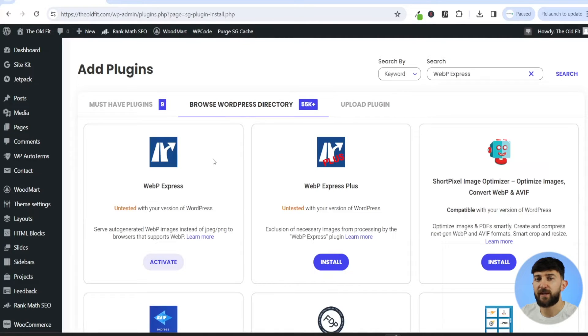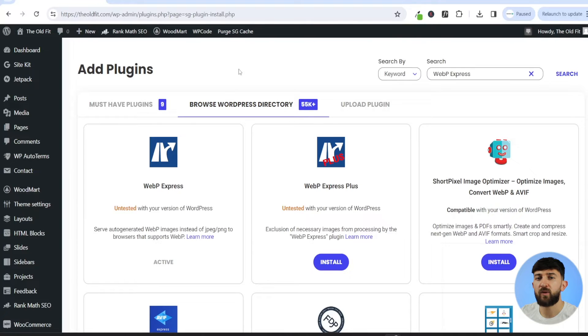Once you have installed the plugin, just click on activate. Once you have activated the WebP Express plugin, you are now ready to upload some WebP images to your WordPress website.